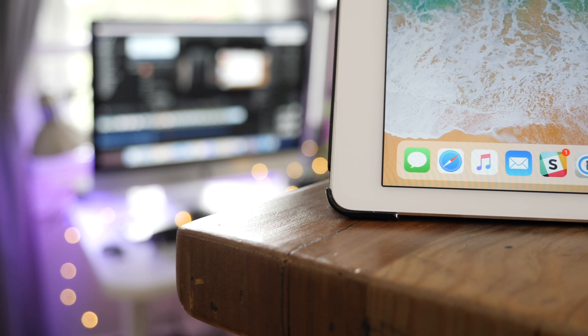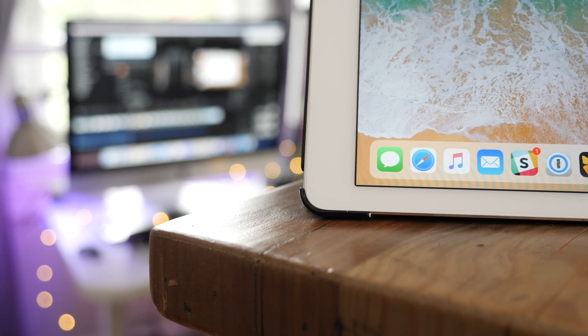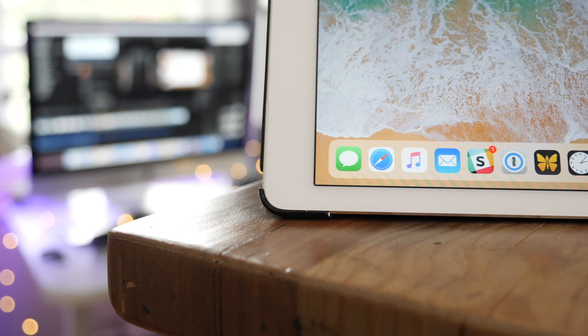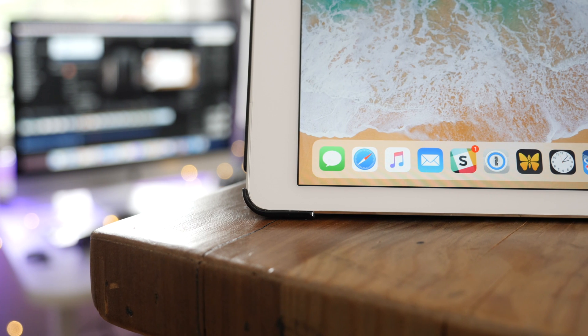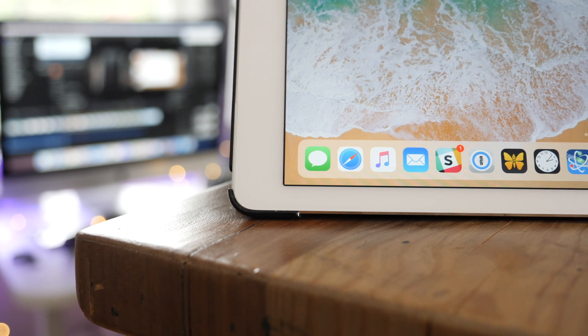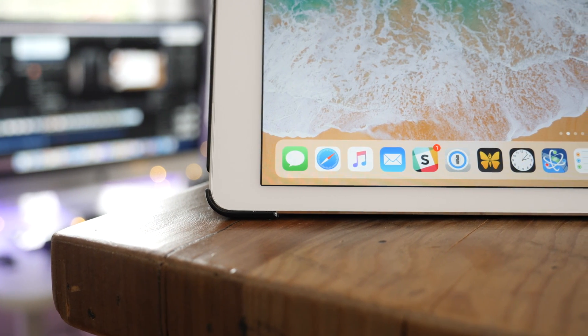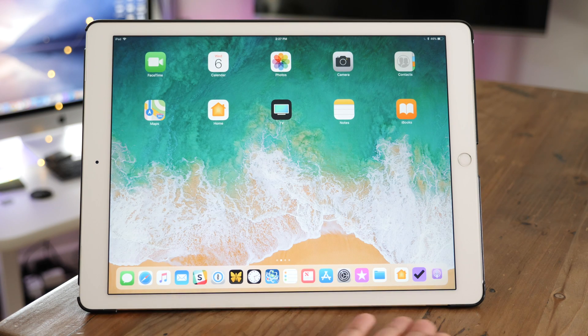That has been a look at the new and improved dock for the iPad on iOS 11. Let me know what you guys think down below in the comments section. This is Jeff with 9to5Mac.